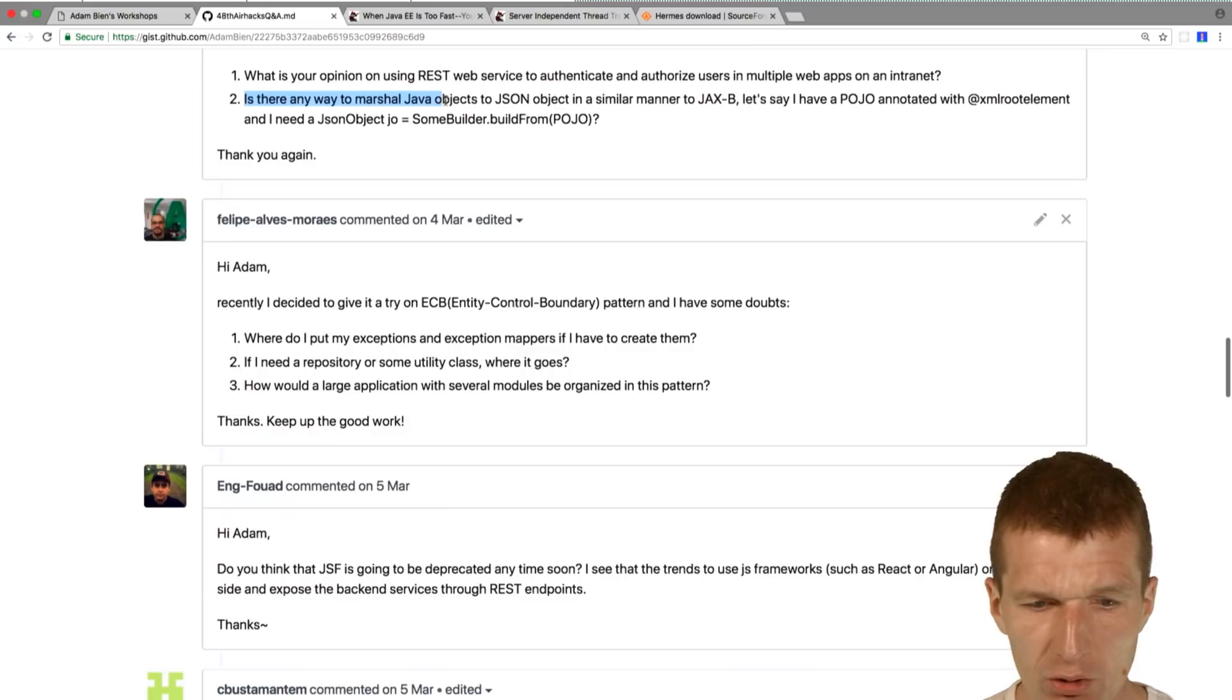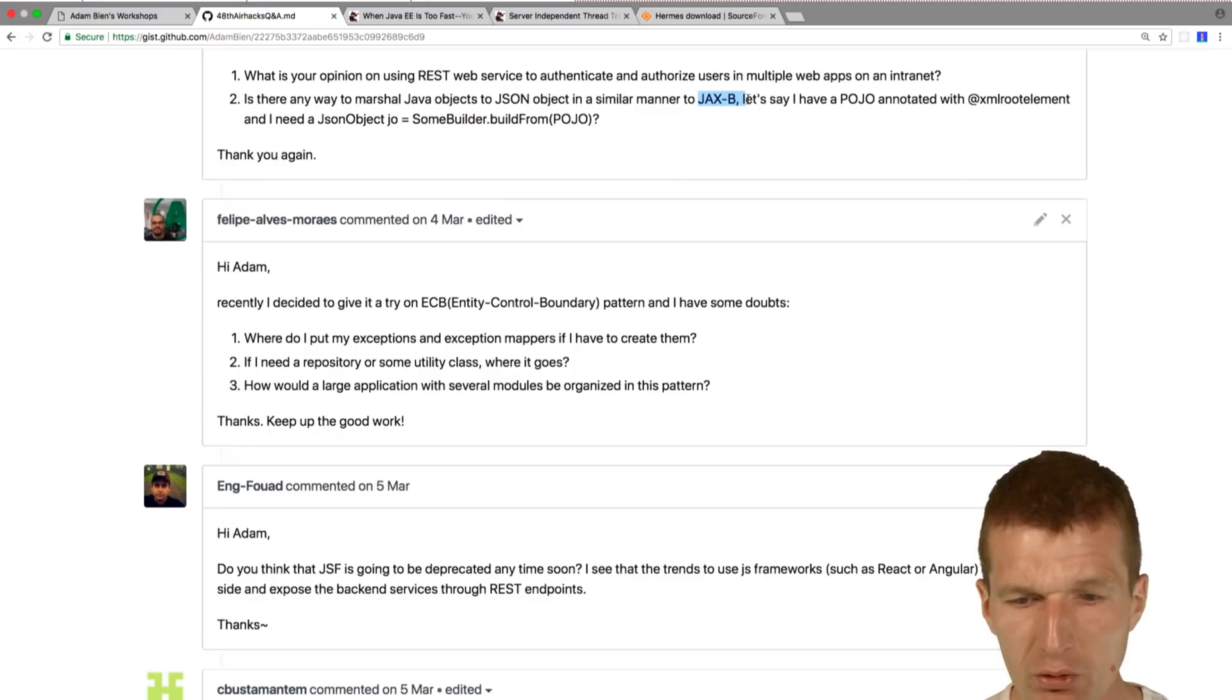Is there any way to marshal Java JSON objects with JAX-B? Of course it is. It's called JSON-B and we already covered that.